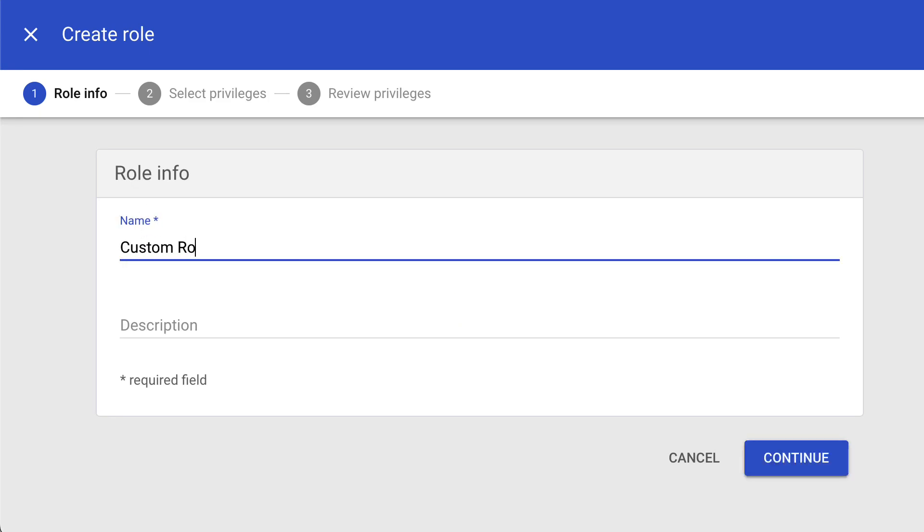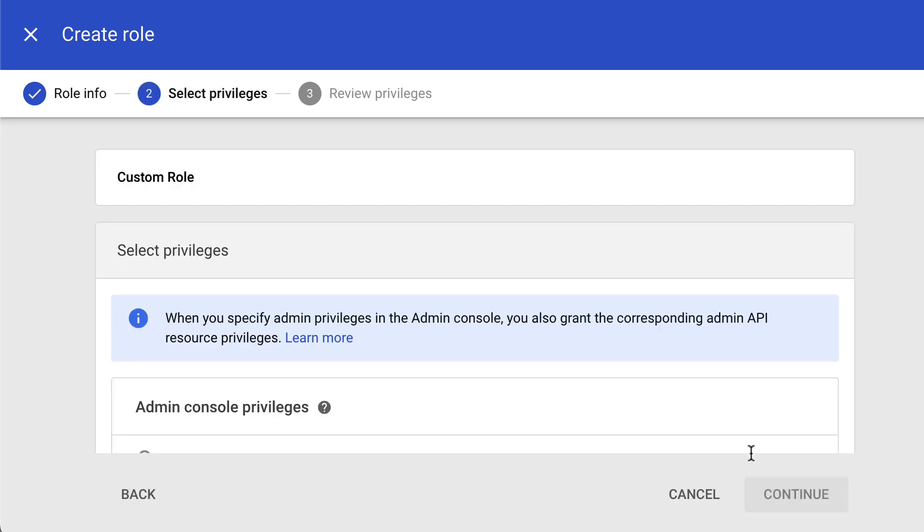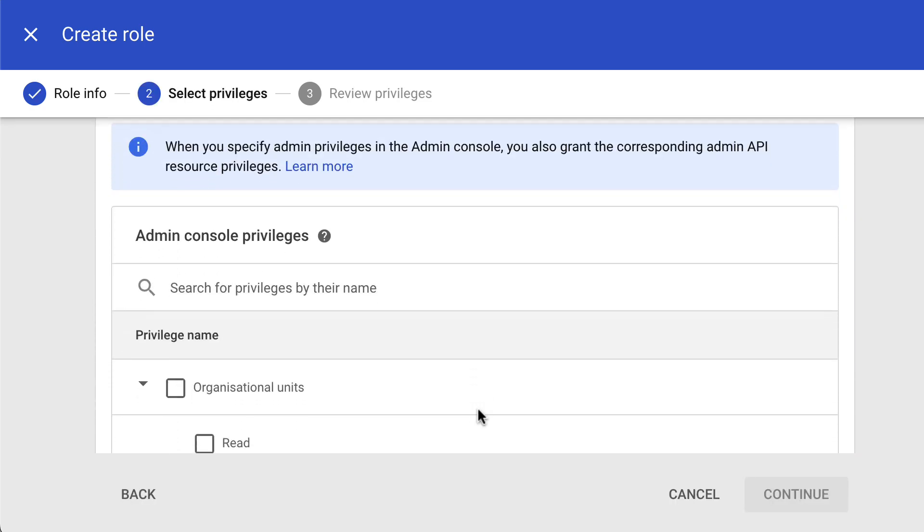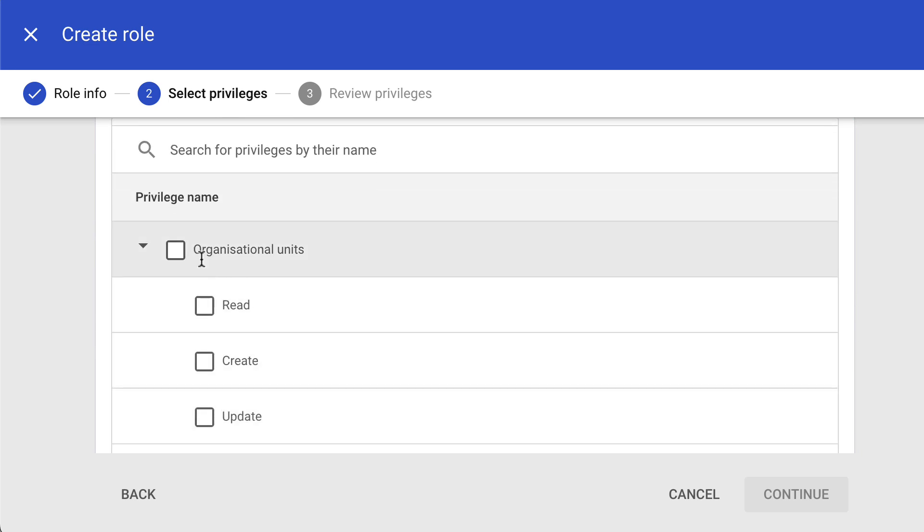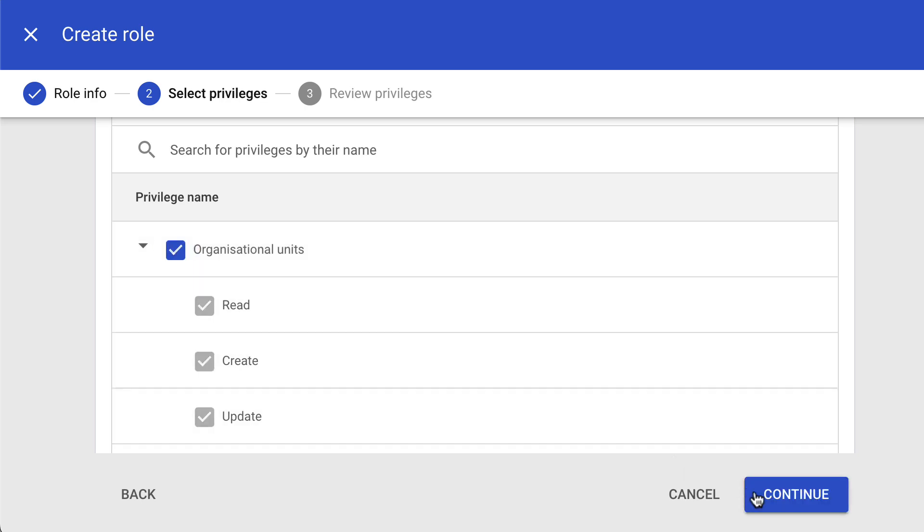Add a name and description to your new custom role, then click Continue. Scroll down or use the search box to find the privileges you want to give to your new custom role. In this example, we will give privileges to manage the organizational units.